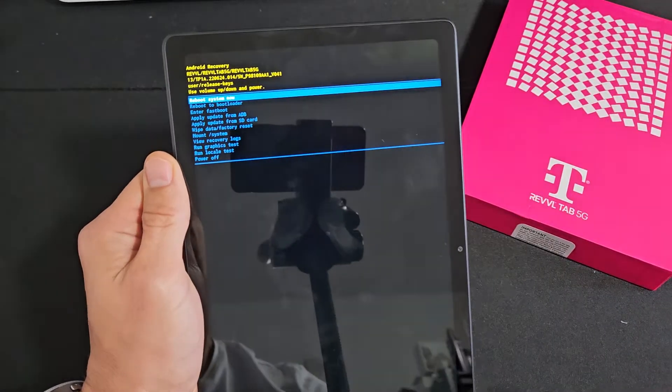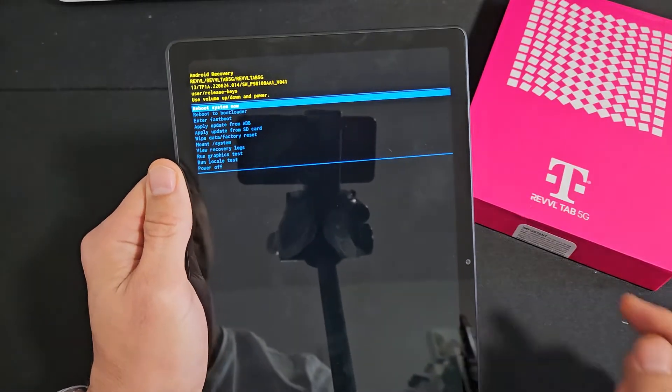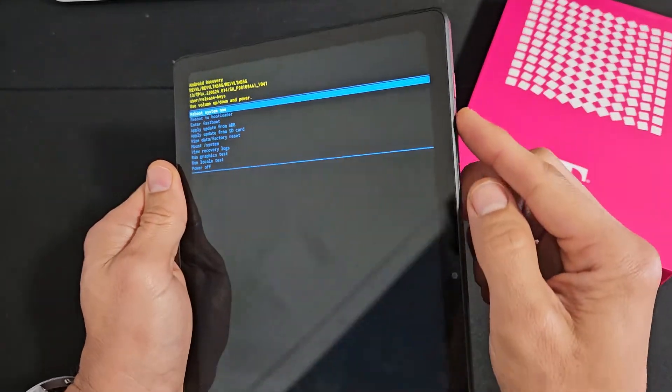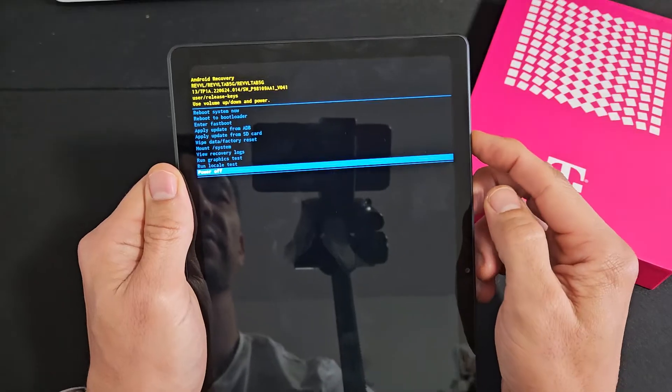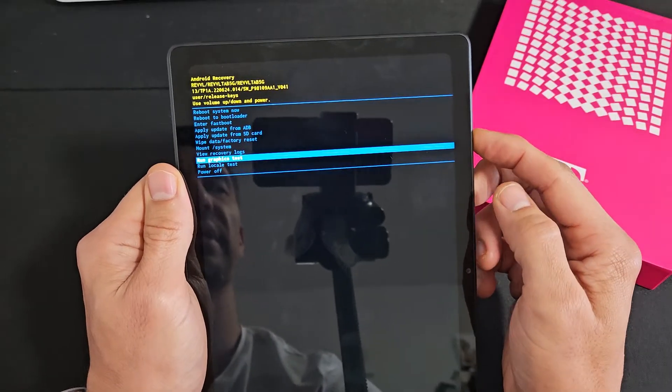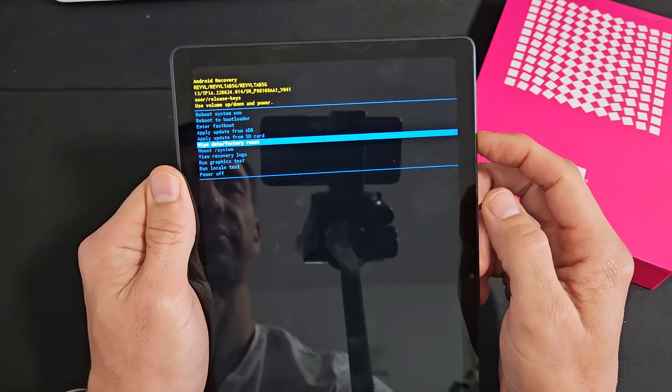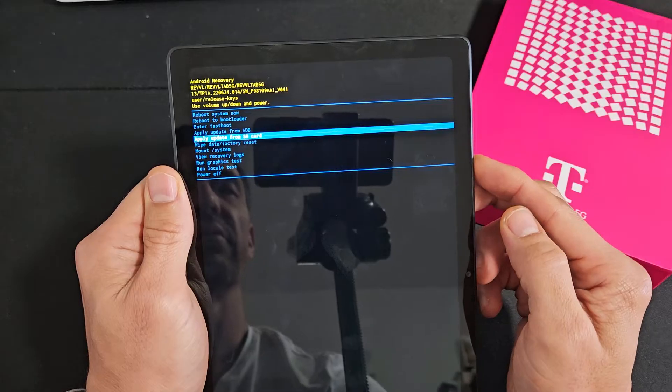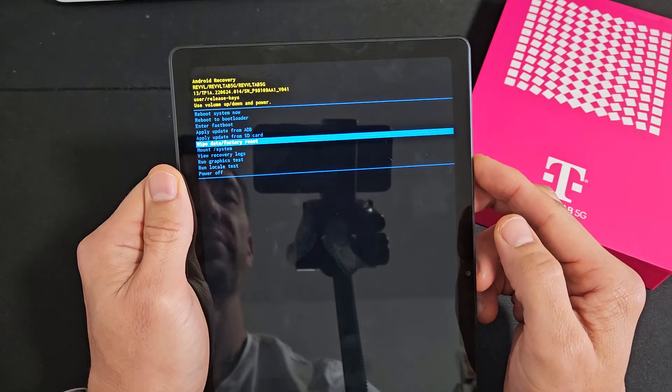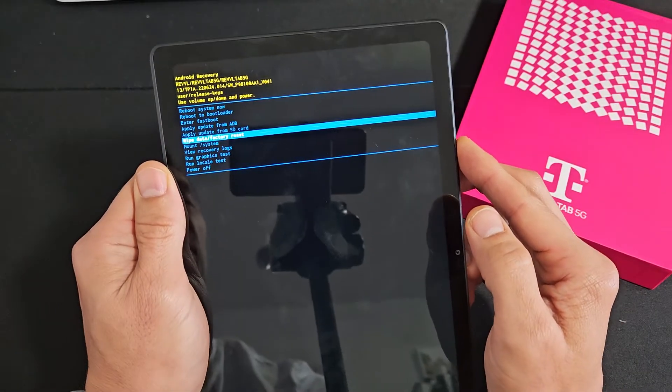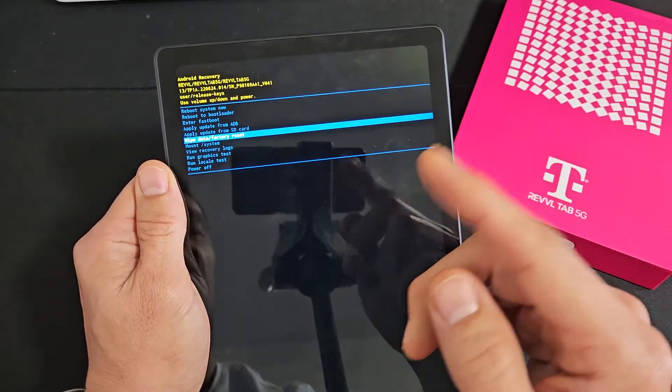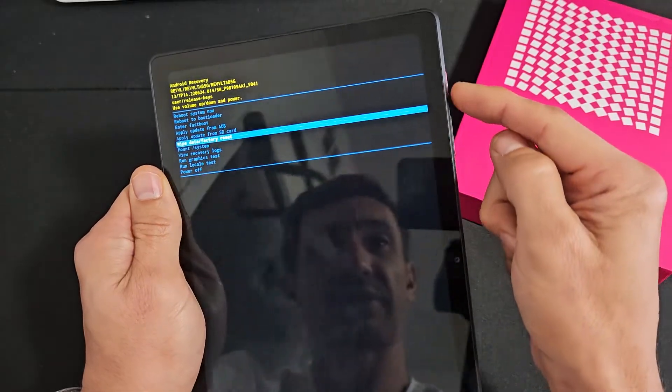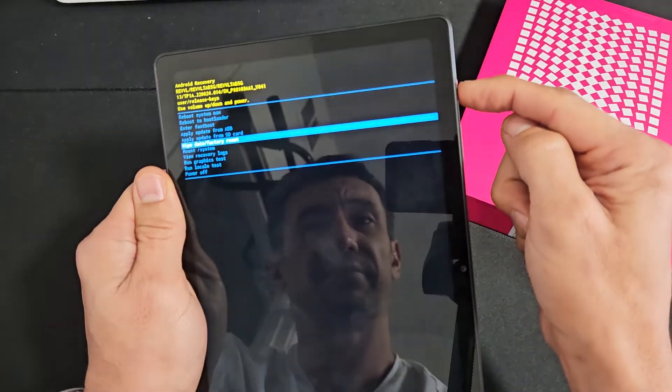Now we're in the Android recovery menu and from here we can perform the factory reset. You can move up or down using the volume rockers, volume up and down button. We can go down to wipe data slash factory reset. If you want to select it, press on the power button.